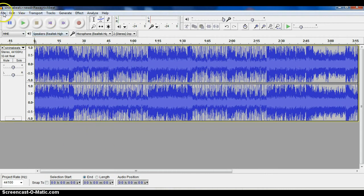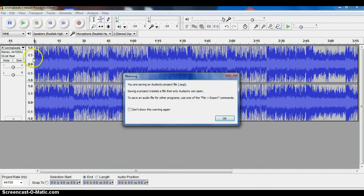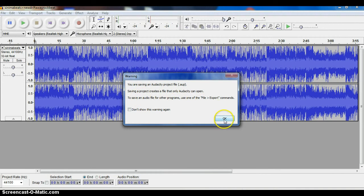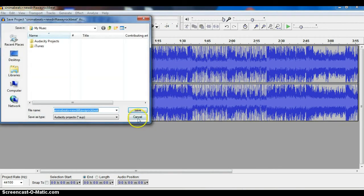I need to come up to File and say Save Project As. It's going to pop up a little warning that says this is just a project file and that if you want to play it you have to export it, which is what we'll do lastly. I'm just going to say OK.